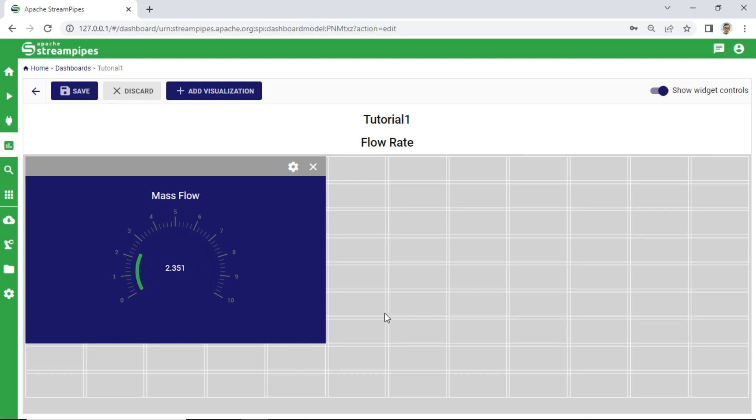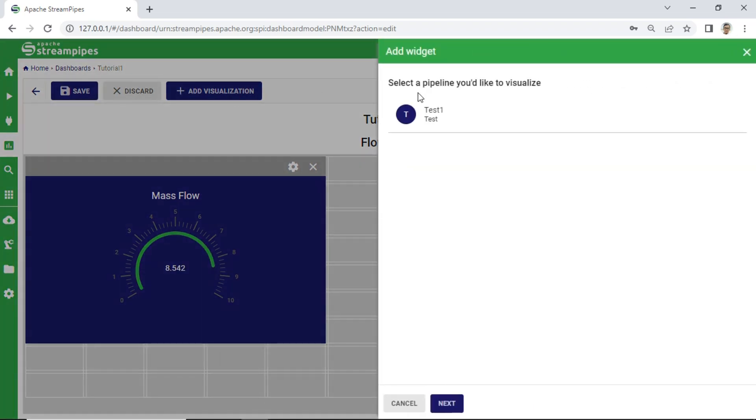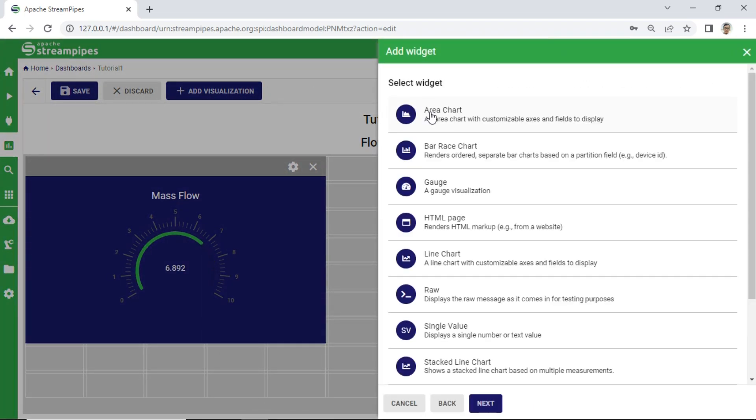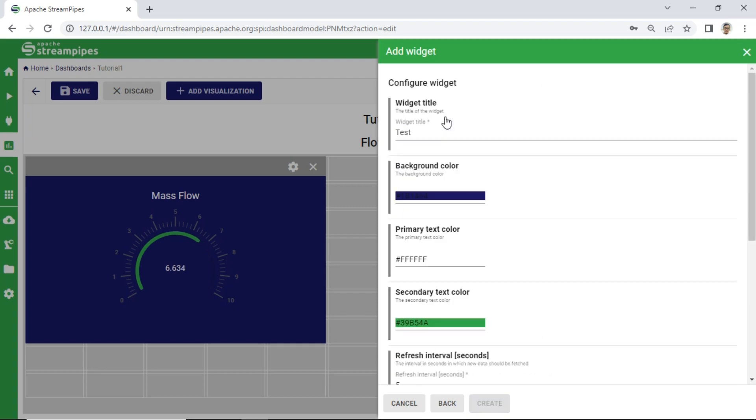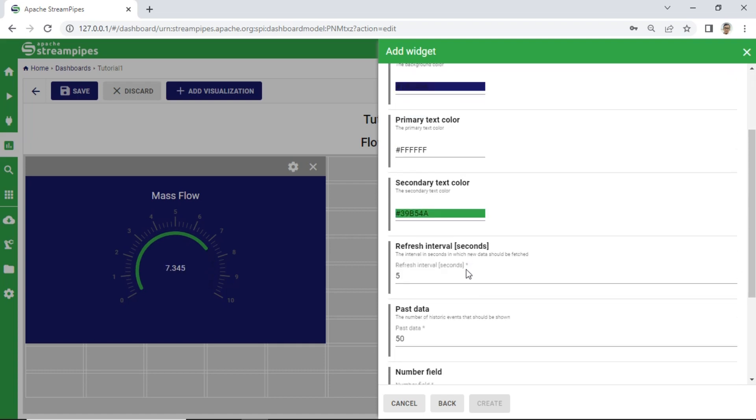Next we create visualization for temperature value. Select widget area chart and enter a name of widget, then select number field as temperature. Set y-axis min to 0 and max is 100. Click create button.